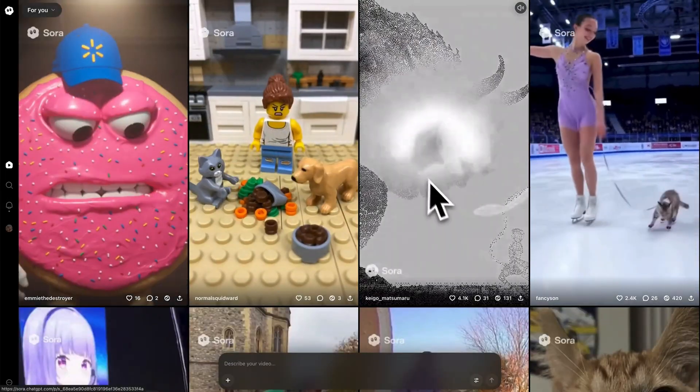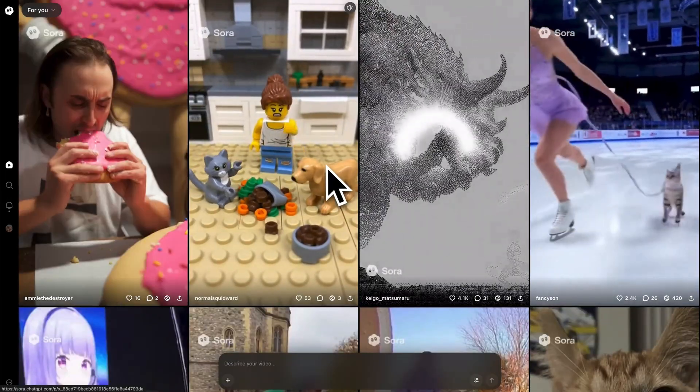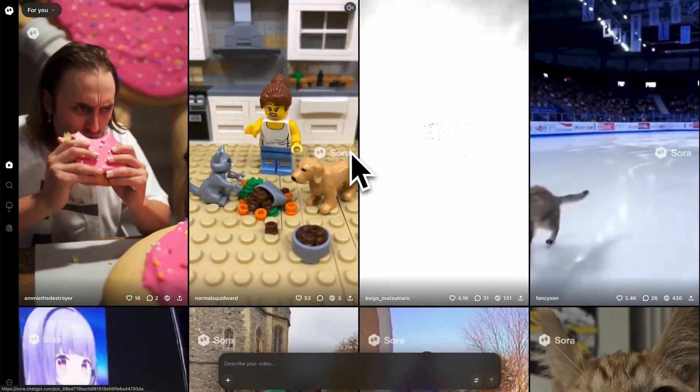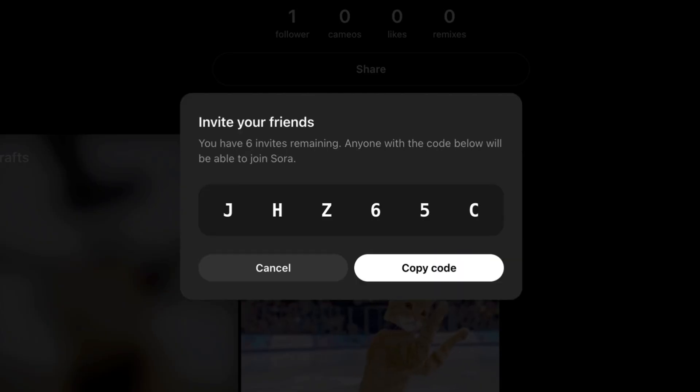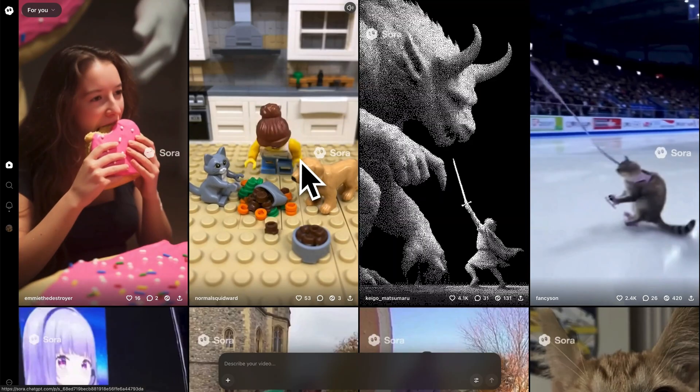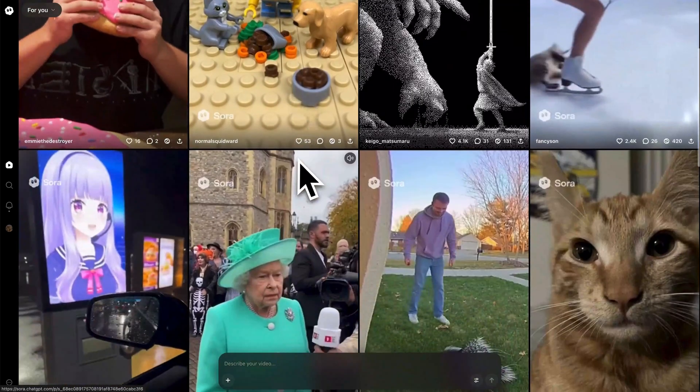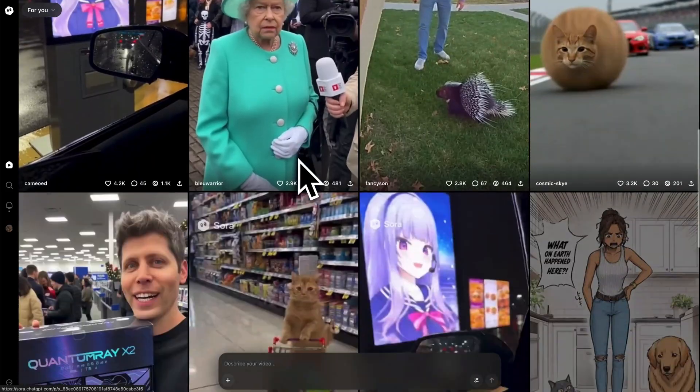We can access Sora 2 through the official page, which is put in the description. An invite code is needed if you enter it for the first time. There are some new codes in the comment, and every new user can invite like six people.